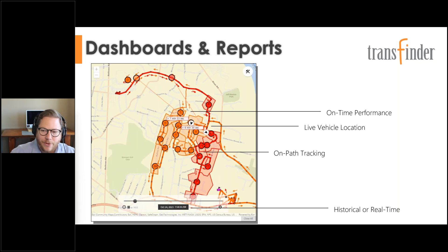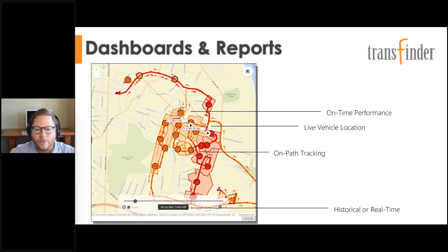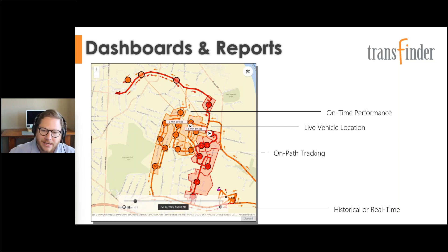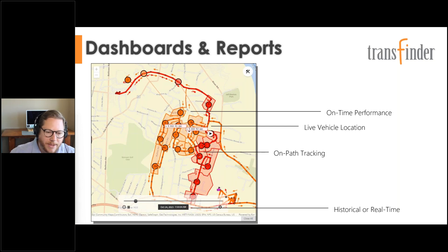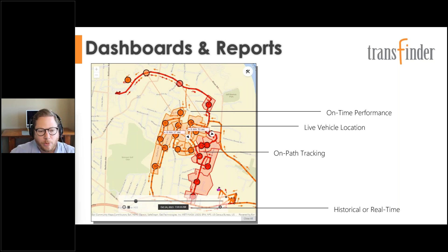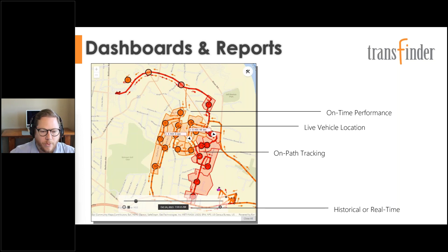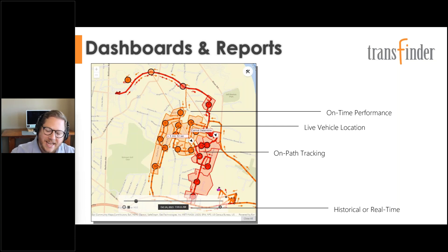Regarding integrating ridership data into Child Plus — that's a great question. With RouteFinder Plus, we make it very easy to both import and export data. We can export ridership data and automate sending it to a third-party platform like Child Plus. We send our data to other platforms all the time, whether for an auto-dialer, parent app, or other systems — you can easily pull data out of RouteFinder Plus and push it to another system.